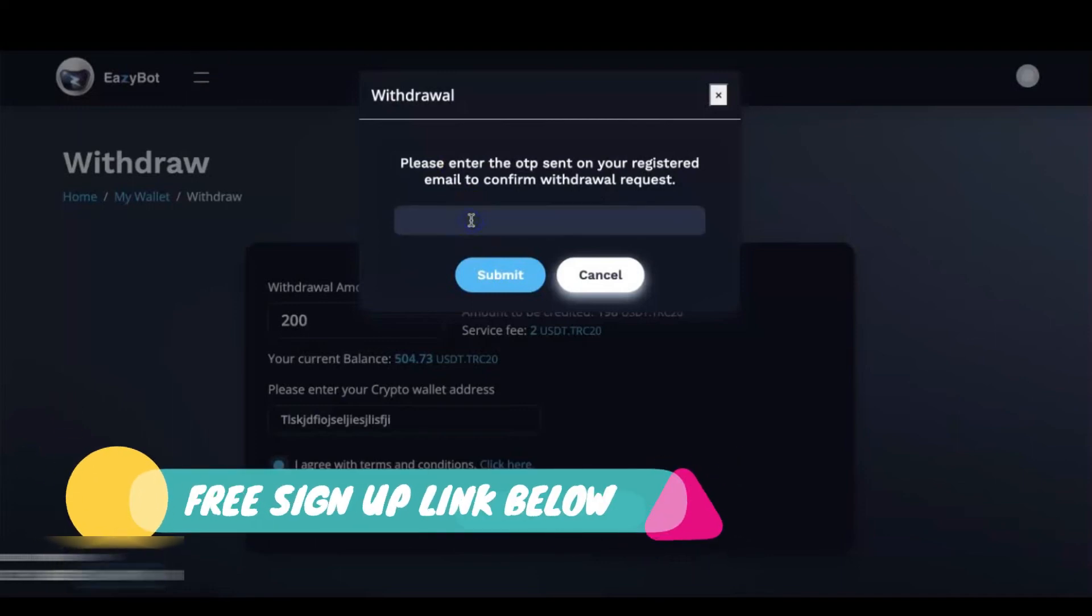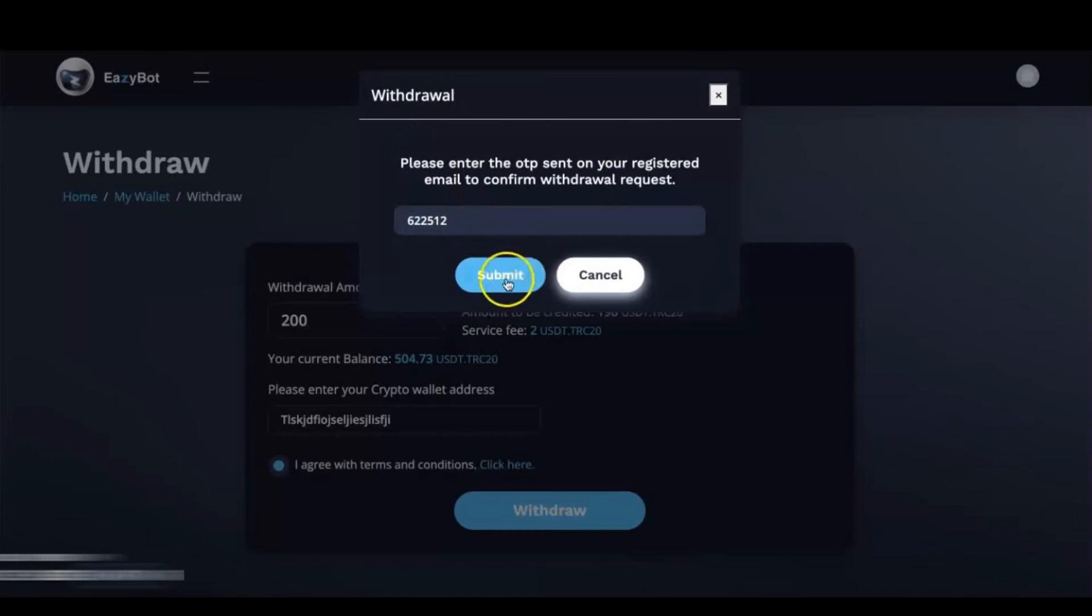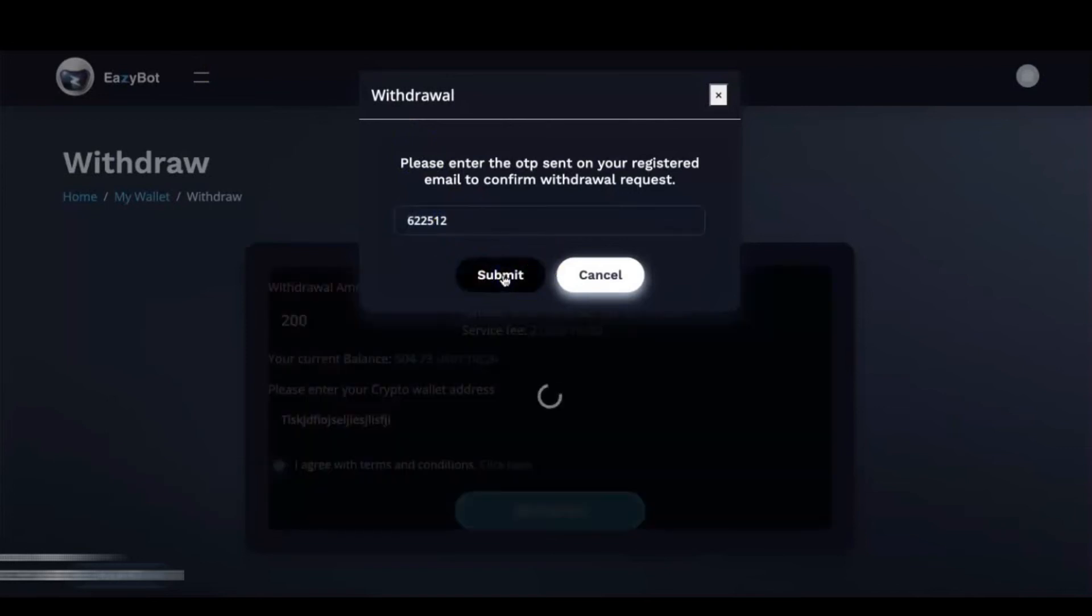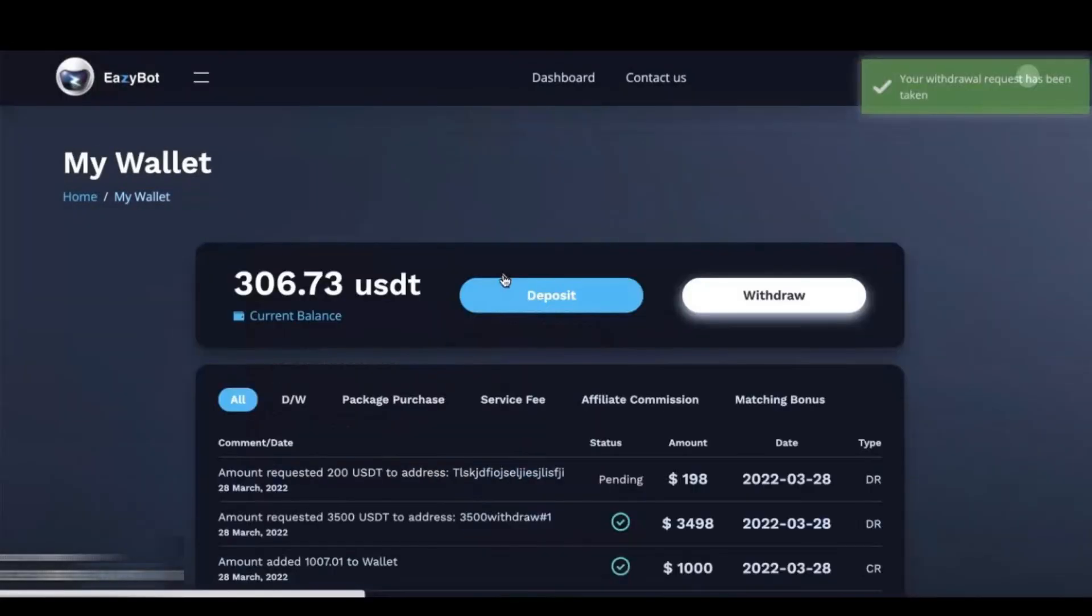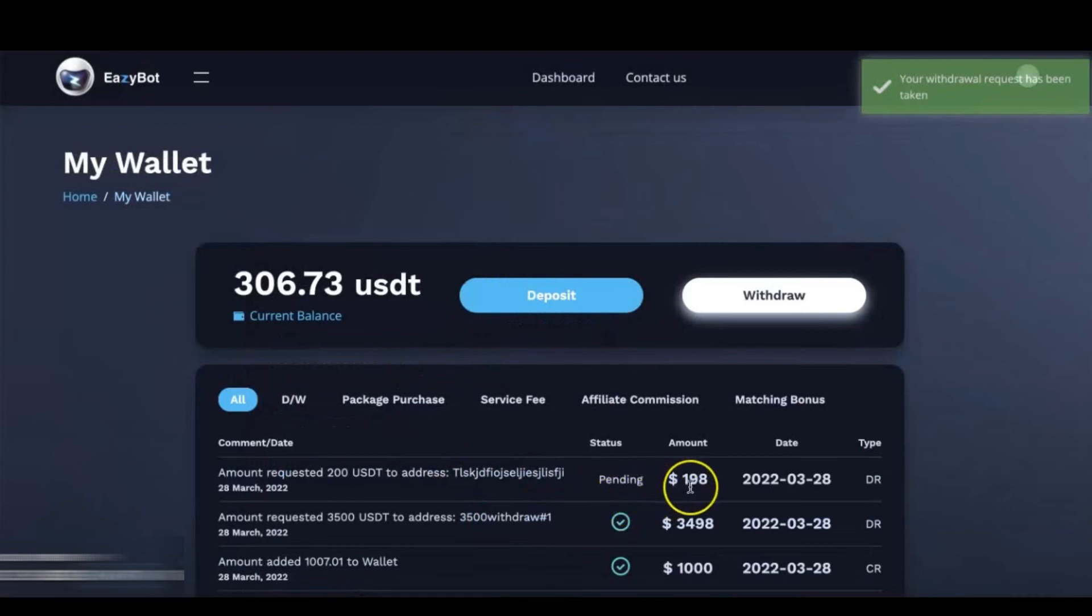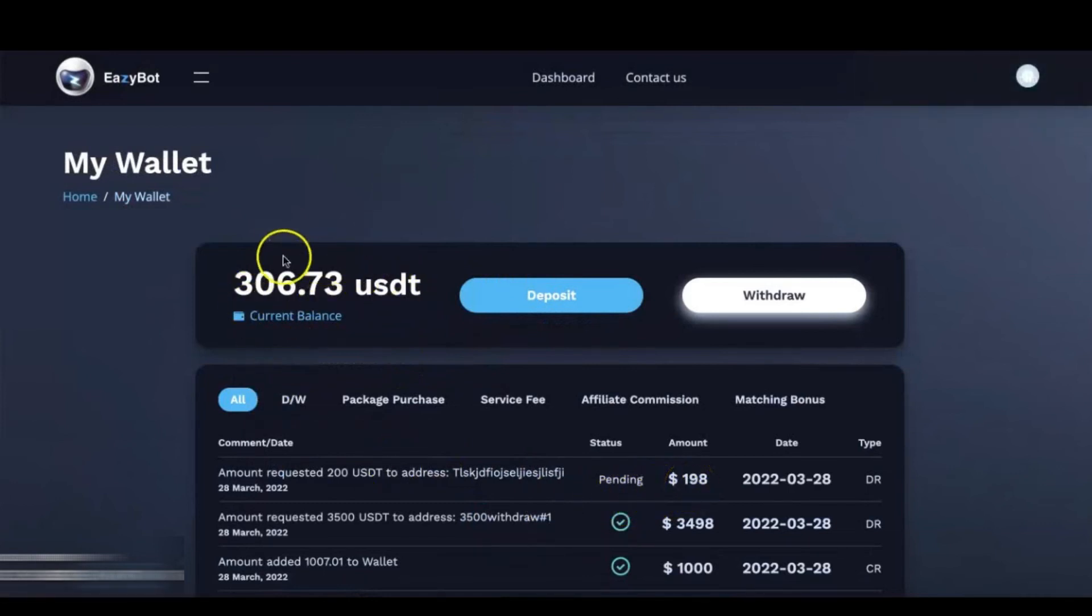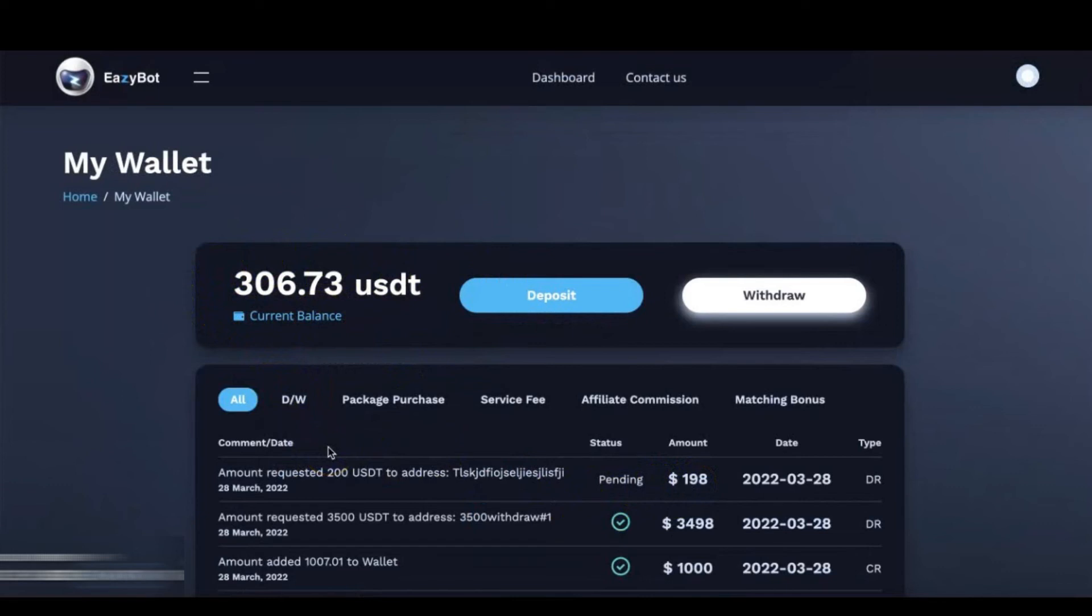All right, so we're going to enter that password and hit submit. Okay, so now we have a pending withdrawal of $198. It's already reduced our total amount in our wallet, and once that withdrawal has been processed and approved, it will change to a green checkmark.